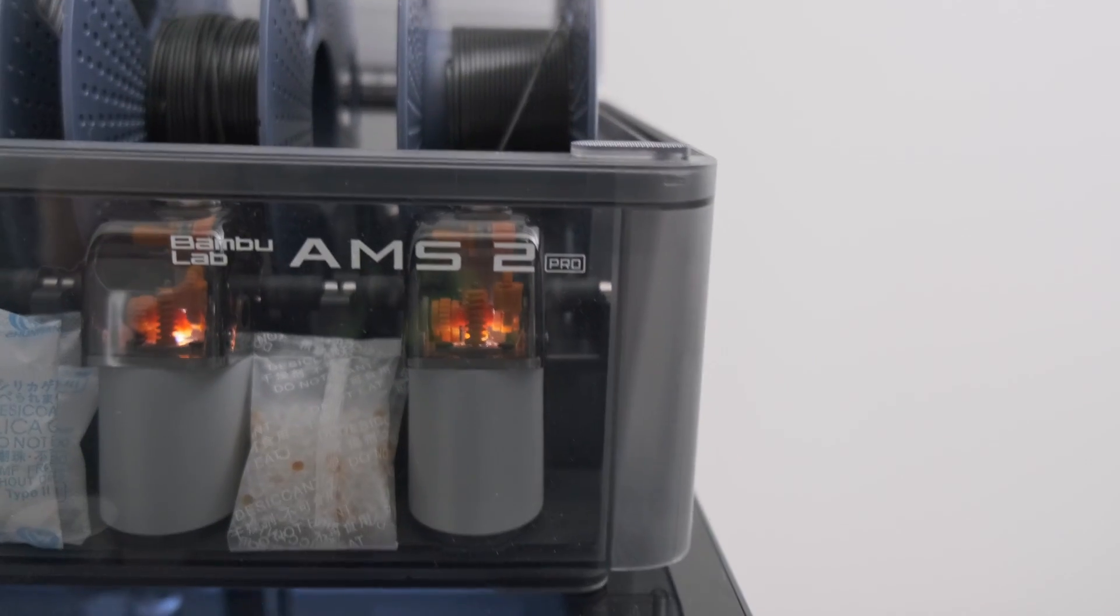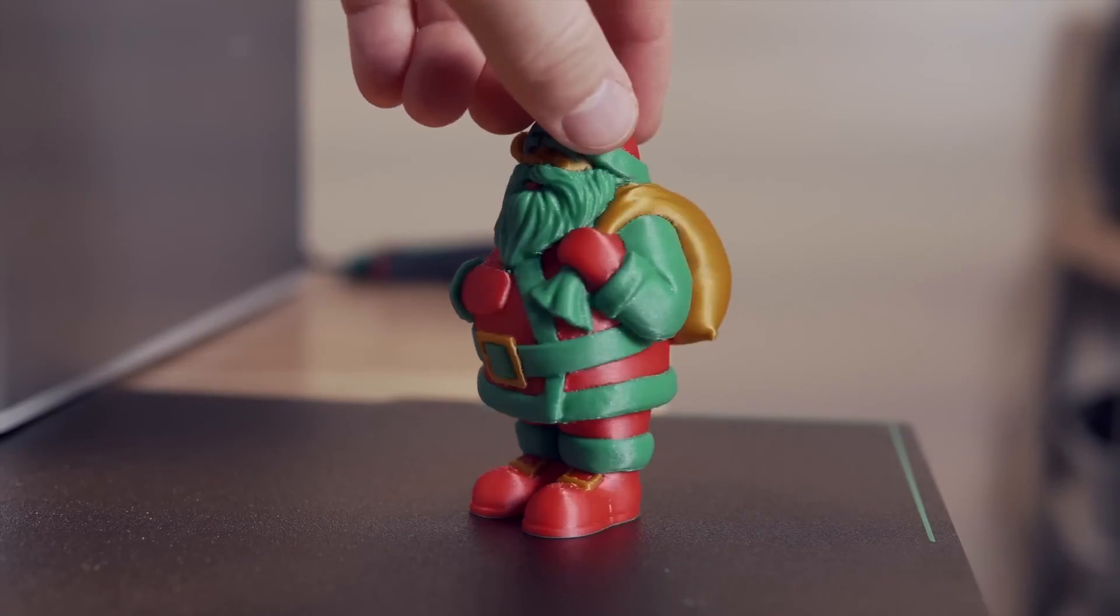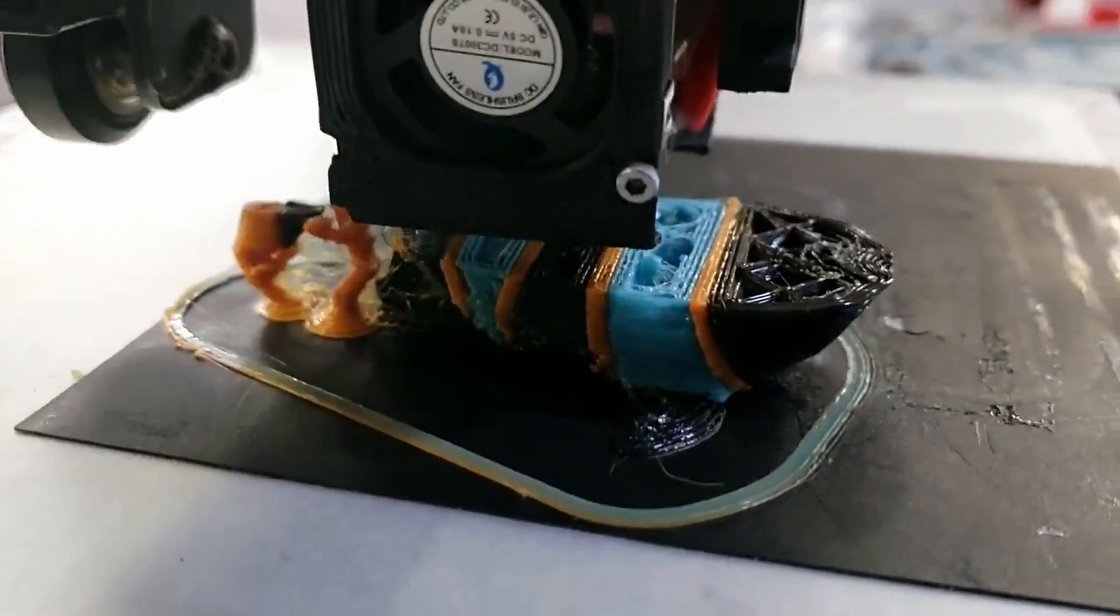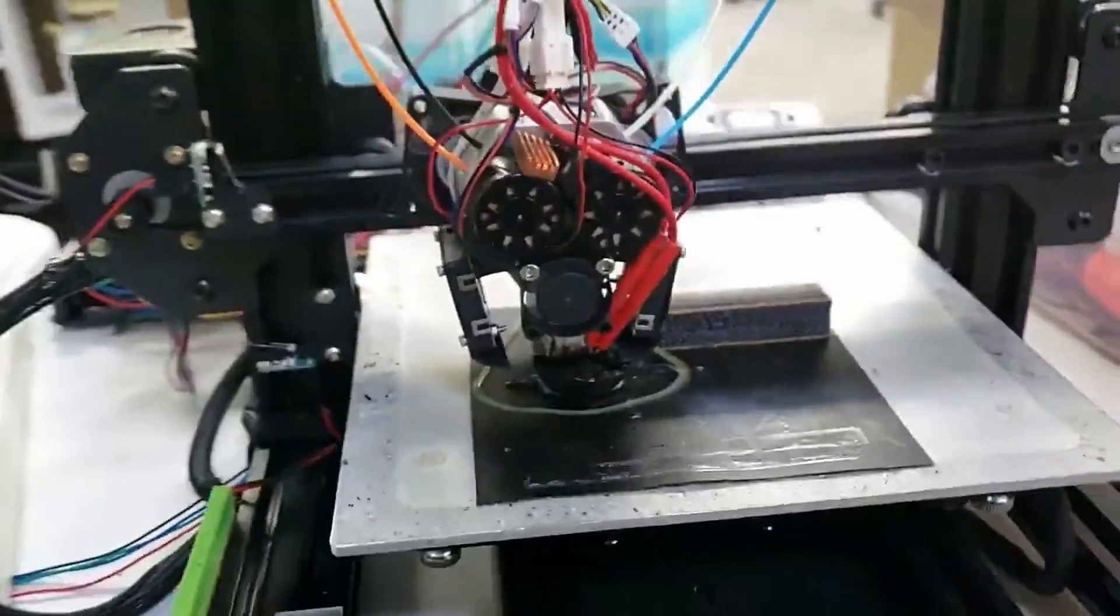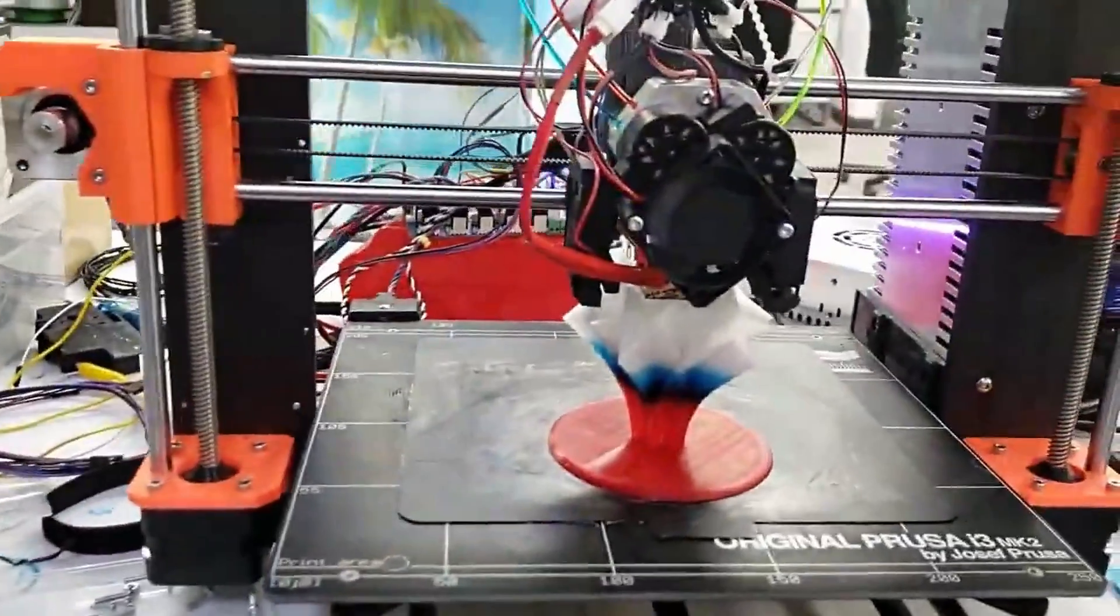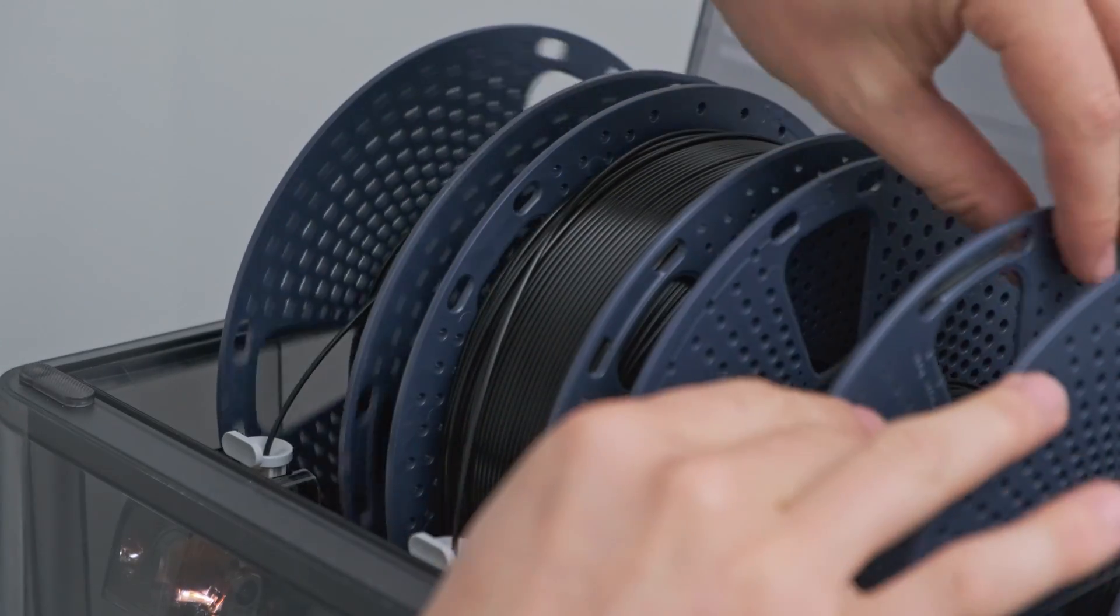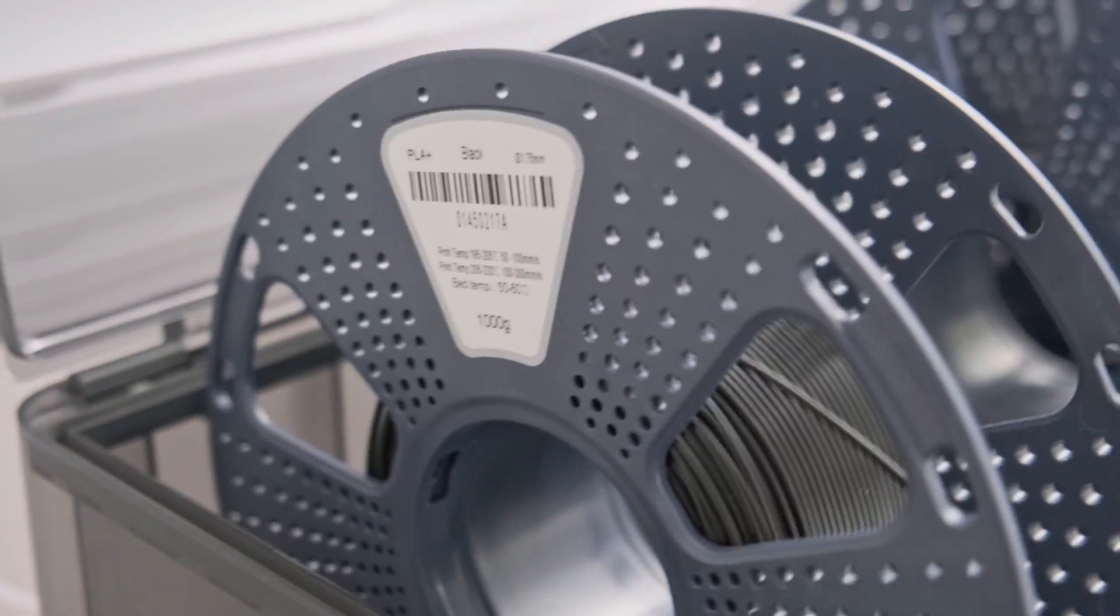Let's be honest, the AMS system is pretty awesome. It achieves mostly seamless multicolored printing, which has been a pretty hard thing to accomplish up until recent years. But I don't even use it for multicolored printing. In fact, I probably never will.